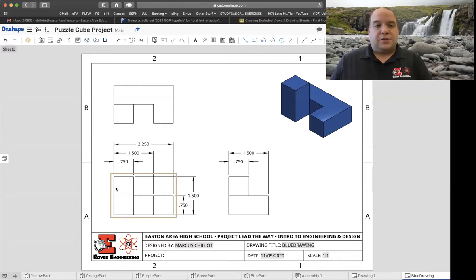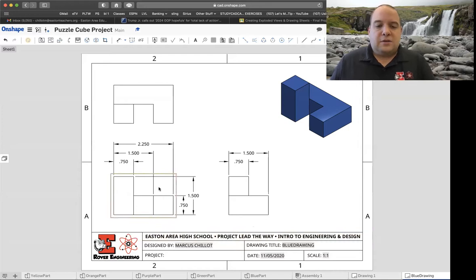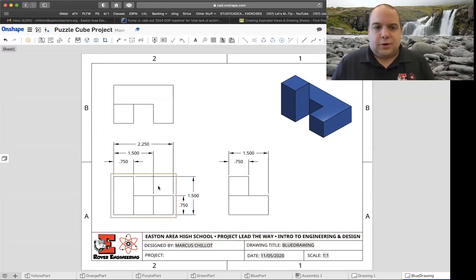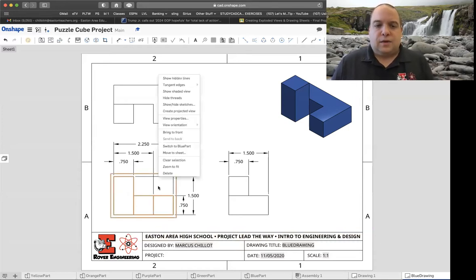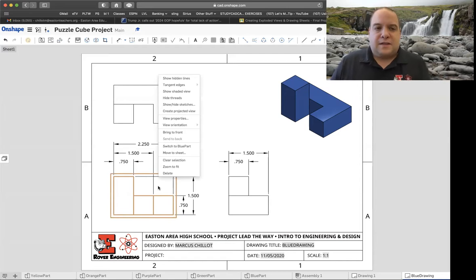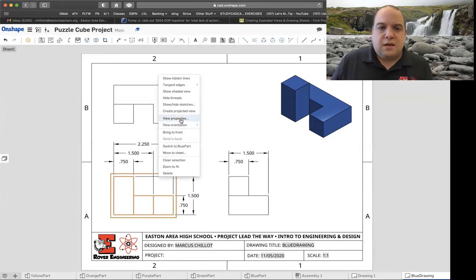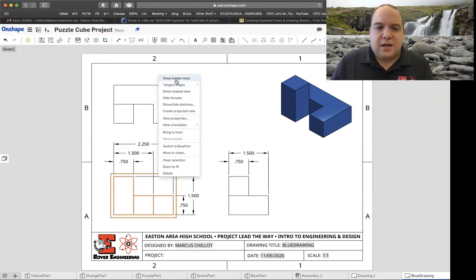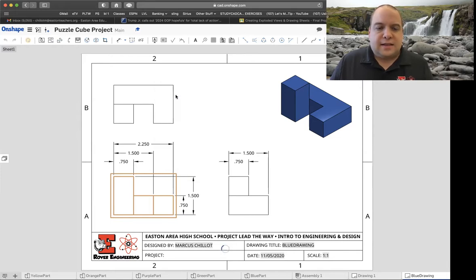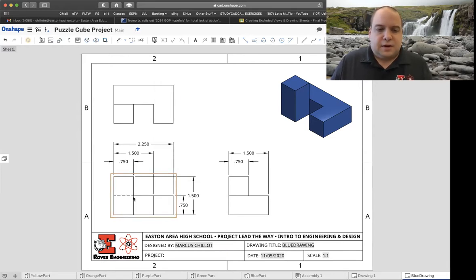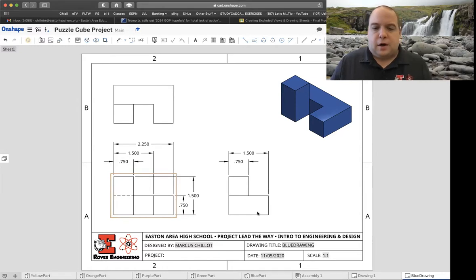You're going to mouse over your drawing. When it's that dark orange color, you will right-click with the mouse and get this submenu. The very top one says 'show hidden lines.' I'm going to go ahead and select that, and you're going to see that it redoes the drawing and puts that line in there for you.